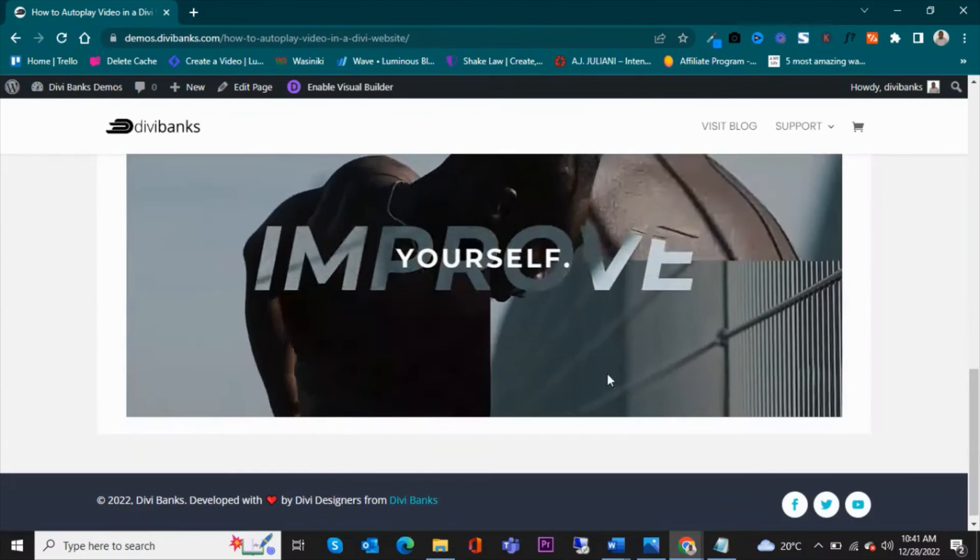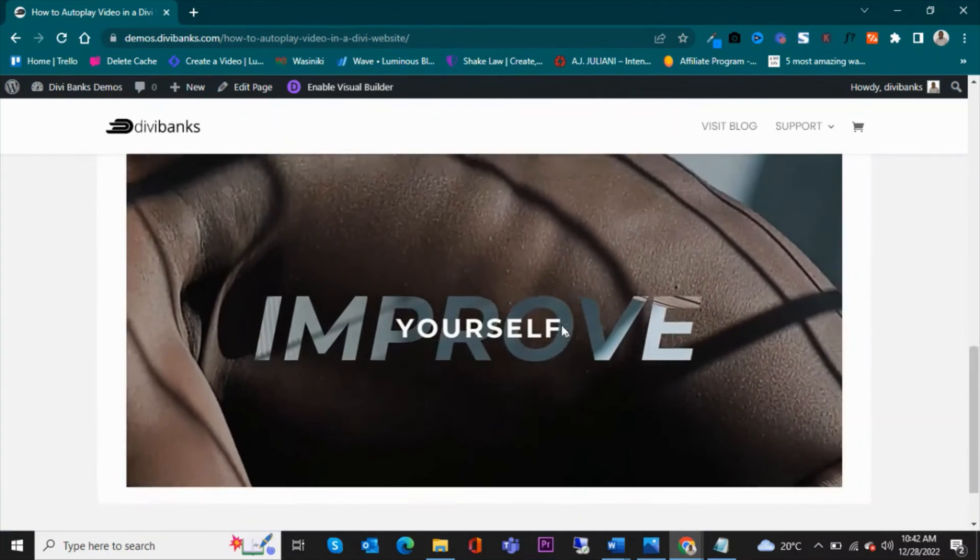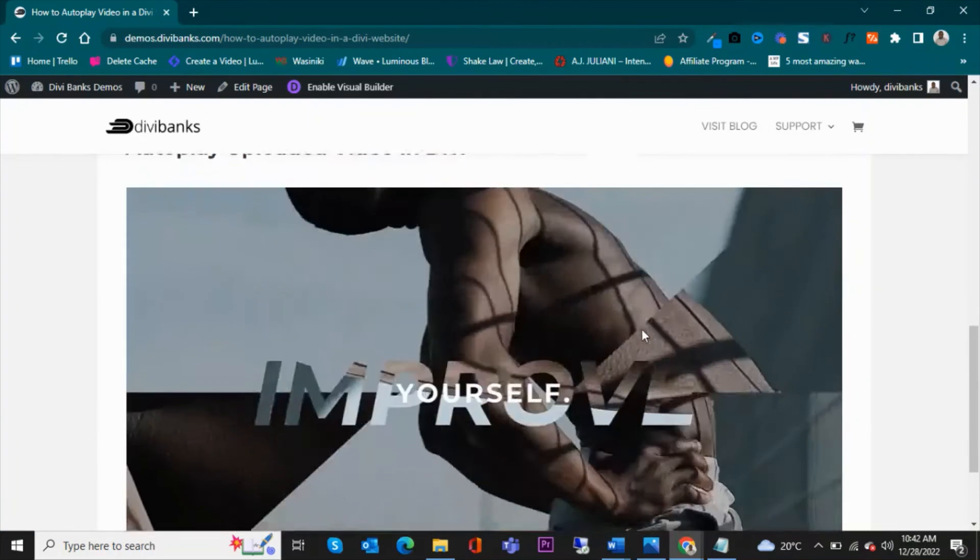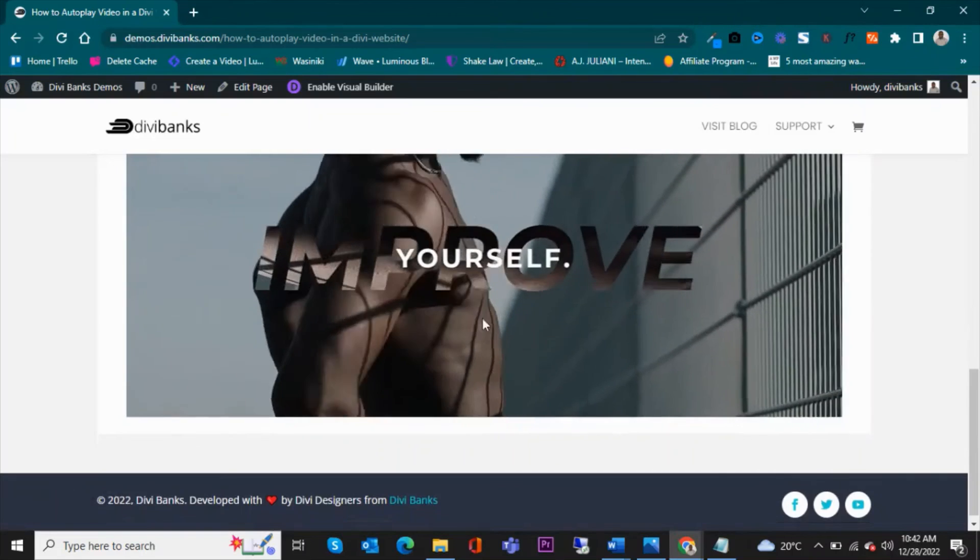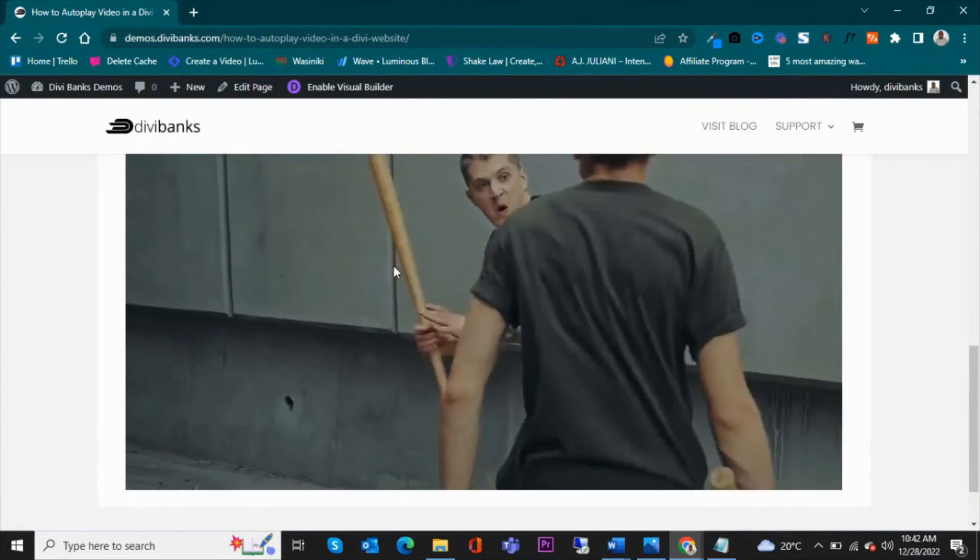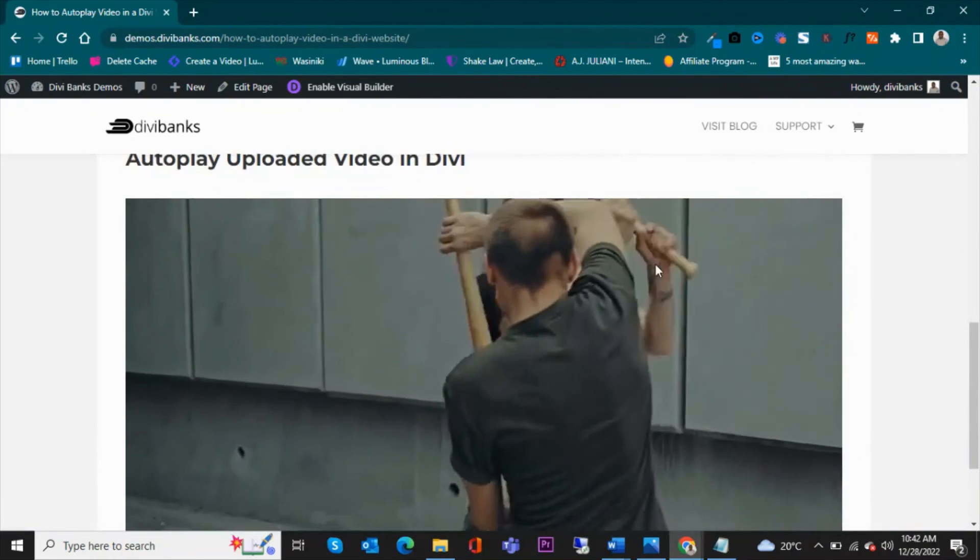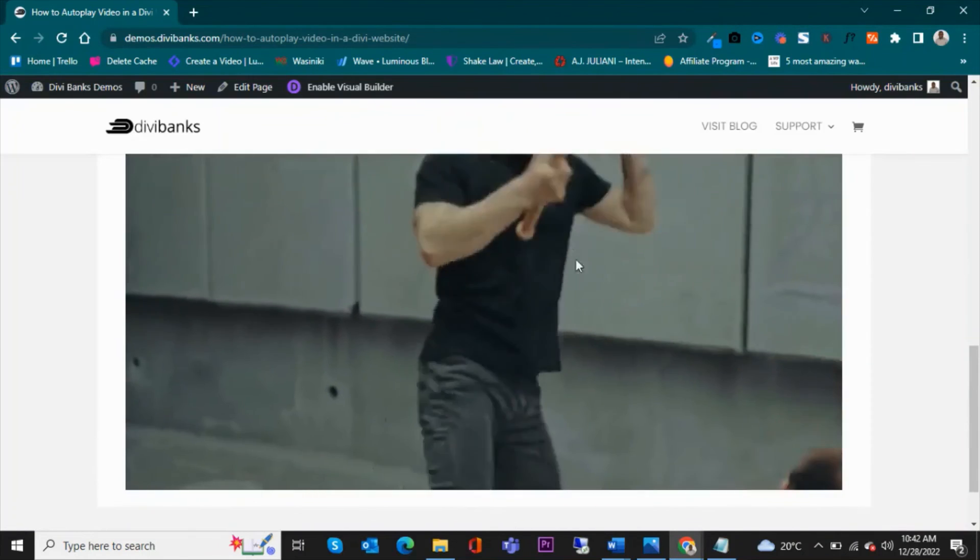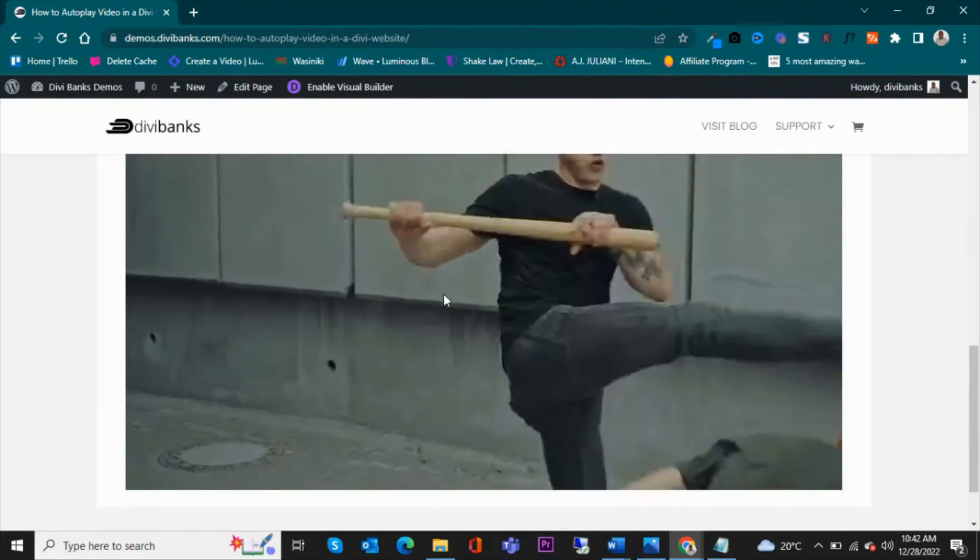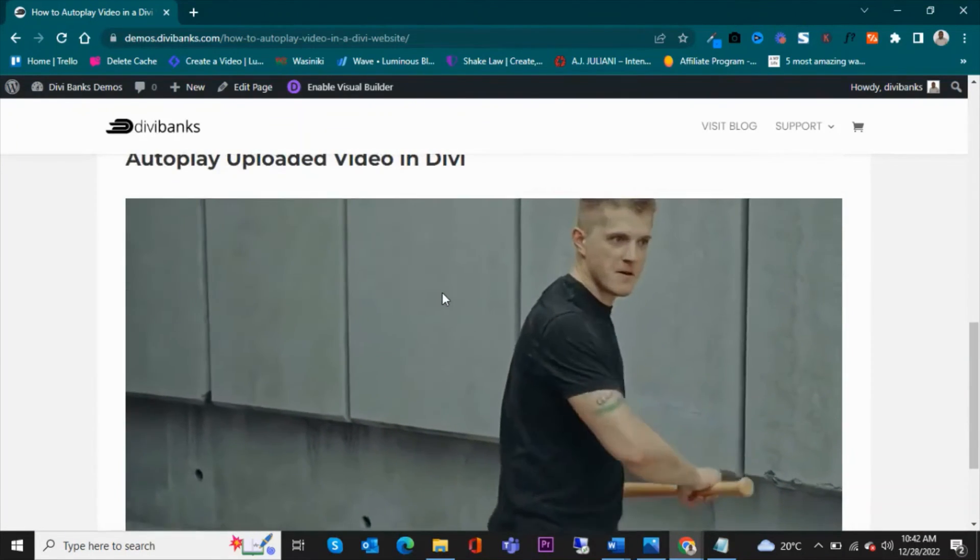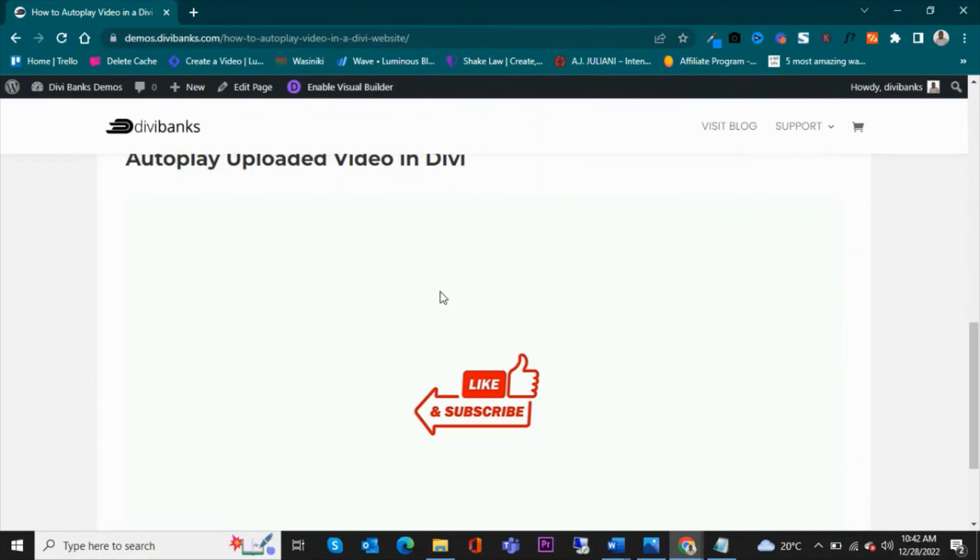Then see how it looks like. So this is the video that you've uploaded. You can see that it stays in here. If you hover, you can see that it doesn't give you even the controls.